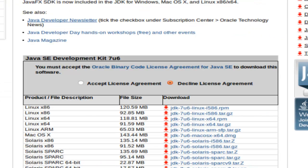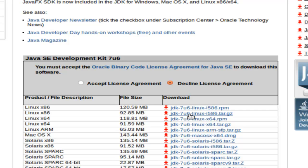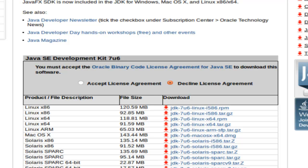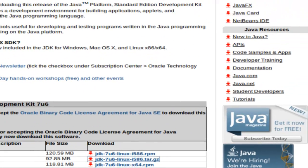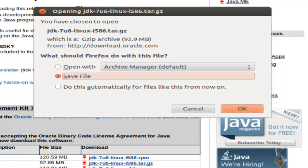Now, since Ubuntu is a Debian, the one that we're going to need is jdk-7u6-linux-i586.tar.gz. All Debian Linux versions are going to get the .gz. And of course, we're going to have to accept a license agreement. And then simply click on and download it. And we're going to save the file.